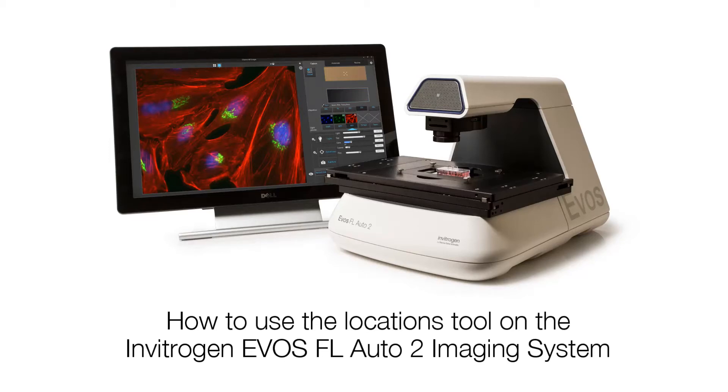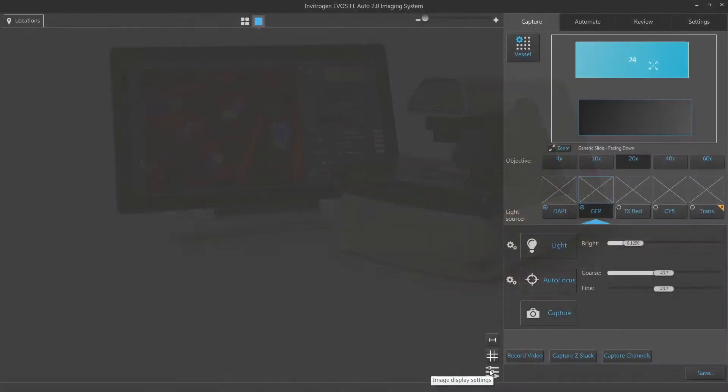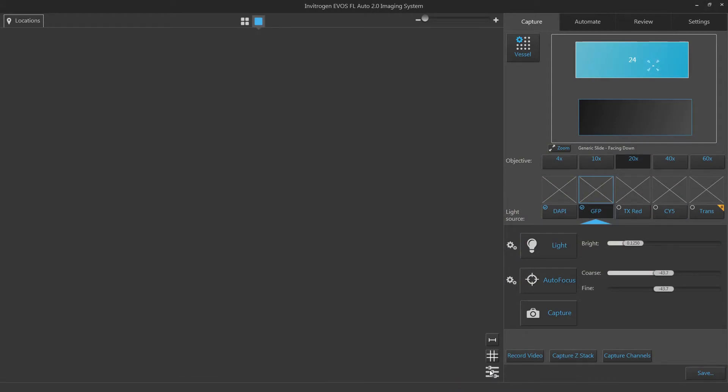In this video, you will learn how to use the Locations tool to create custom locations to later be used in an automated routine for scanning autonomous experiments on the EVOS FL L2 imaging system.